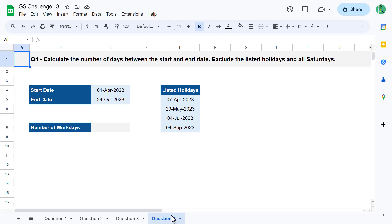For question number four, your goal is to calculate the number of days between the start and end date. Also, you must exclude the listed holidays and all Saturdays. So basically, you are trying to count the number of workdays between the start and end date, excluding the listed holidays, and your only weekend day is Saturday instead of both Saturday and Sunday. Although this might sound like quite a tedious task, there is actually a function you can use to make this calculation very easy, and that is the networkdays.intl function.